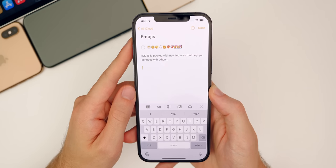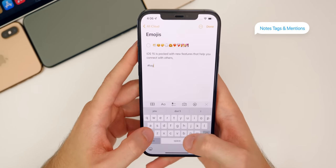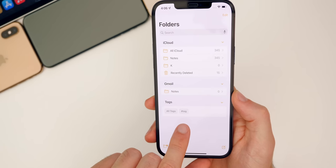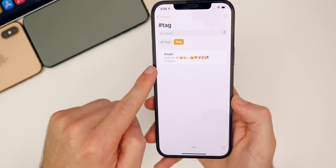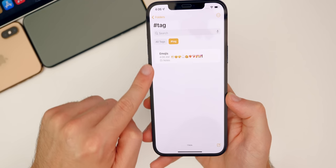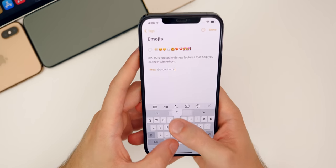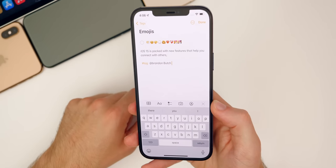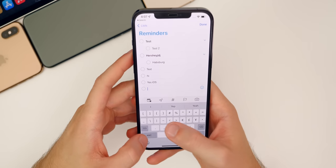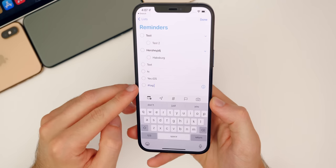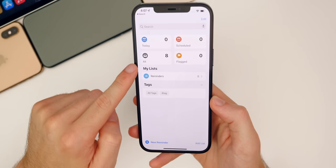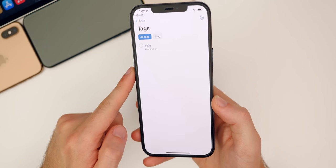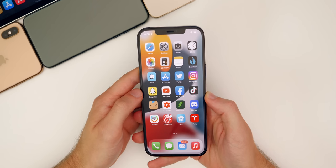We also have some new features inside of the Notes application — we now have tags. If you tag a note with a hashtag and go back to your folders, you will see a Tags section at the bottom. If you tap on the tag, it shows all notes that include that tag. You can also mention people if you are sharing notes — it will actually notify them that you mentioned them. You can do the same thing inside of Reminders — set a hashtag tag, and if you go back to Lists, there's now a Tags section at the bottom just like in Notes.